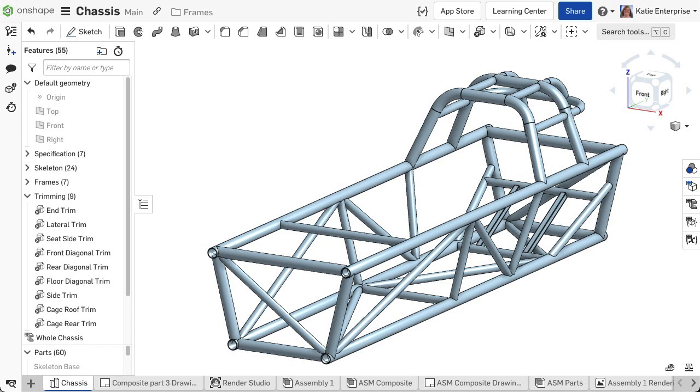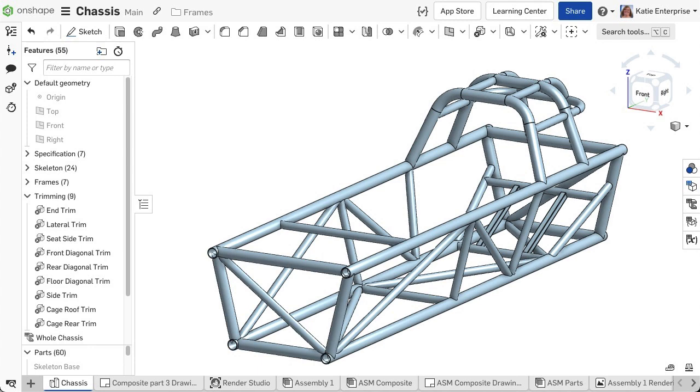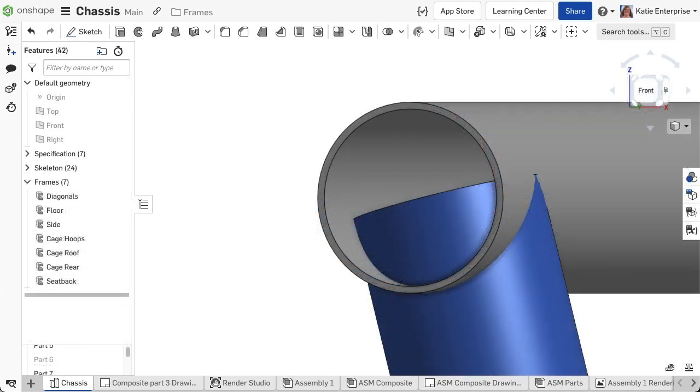You may also have complex joints where more than two segments meet, and you need to choose an order to trim. The frame trim feature allows you to do all of this. Let's take a look at this feature.